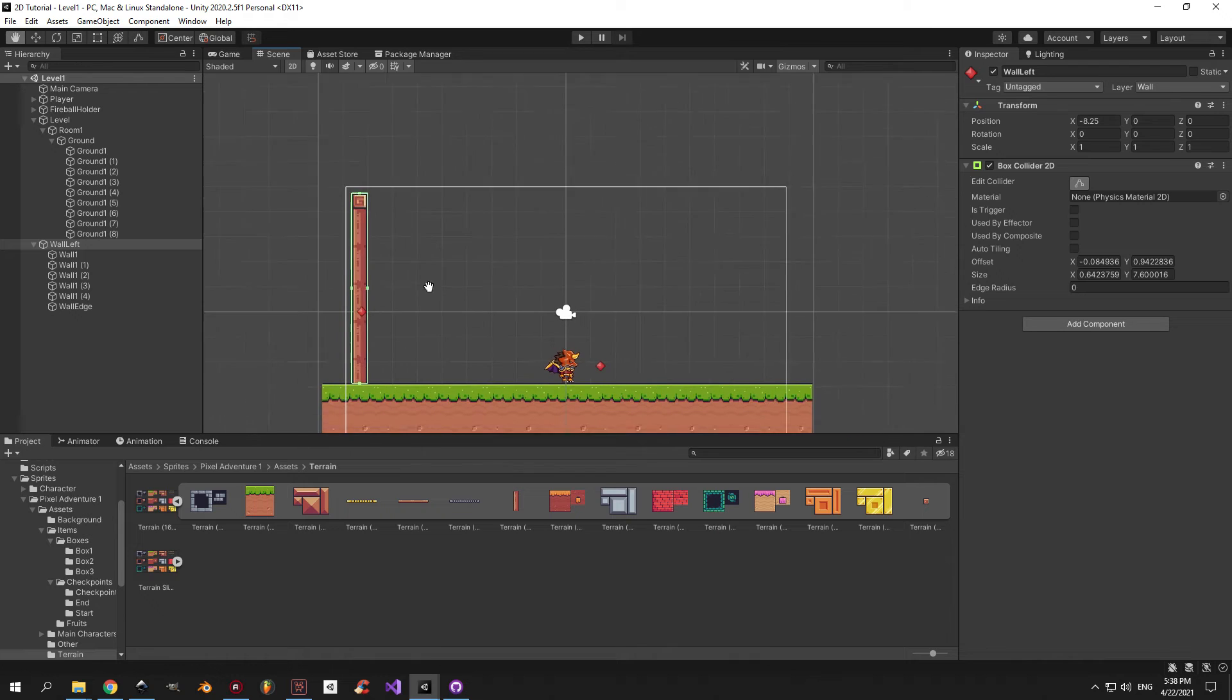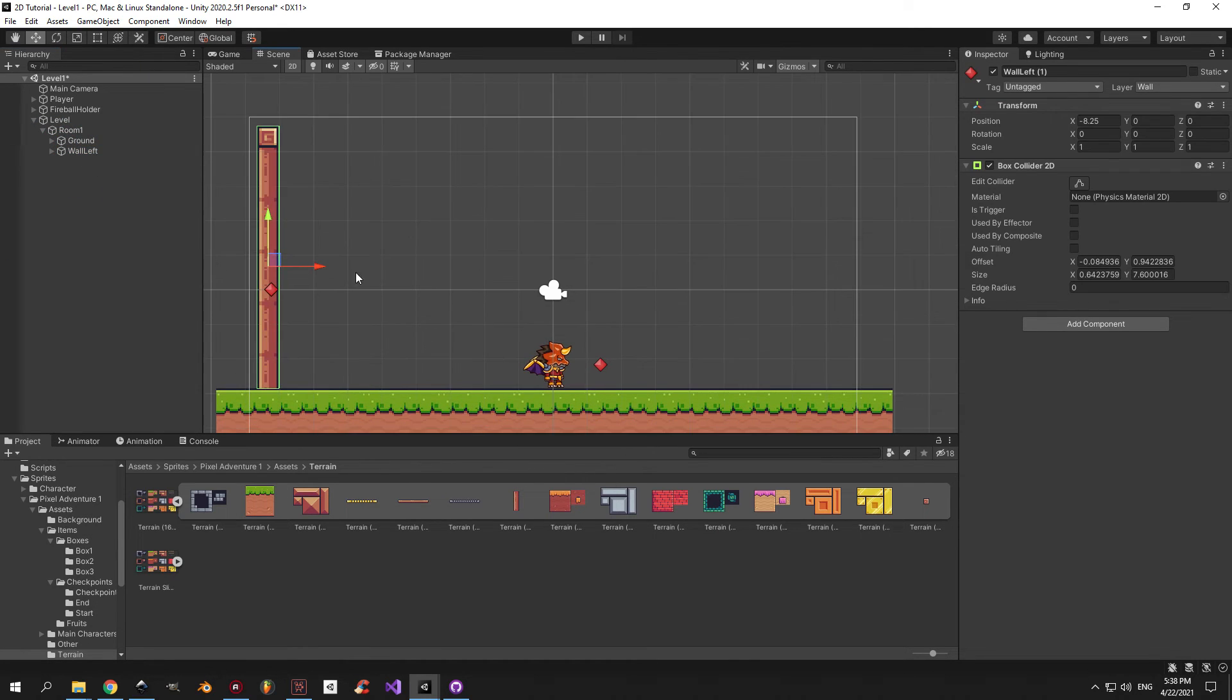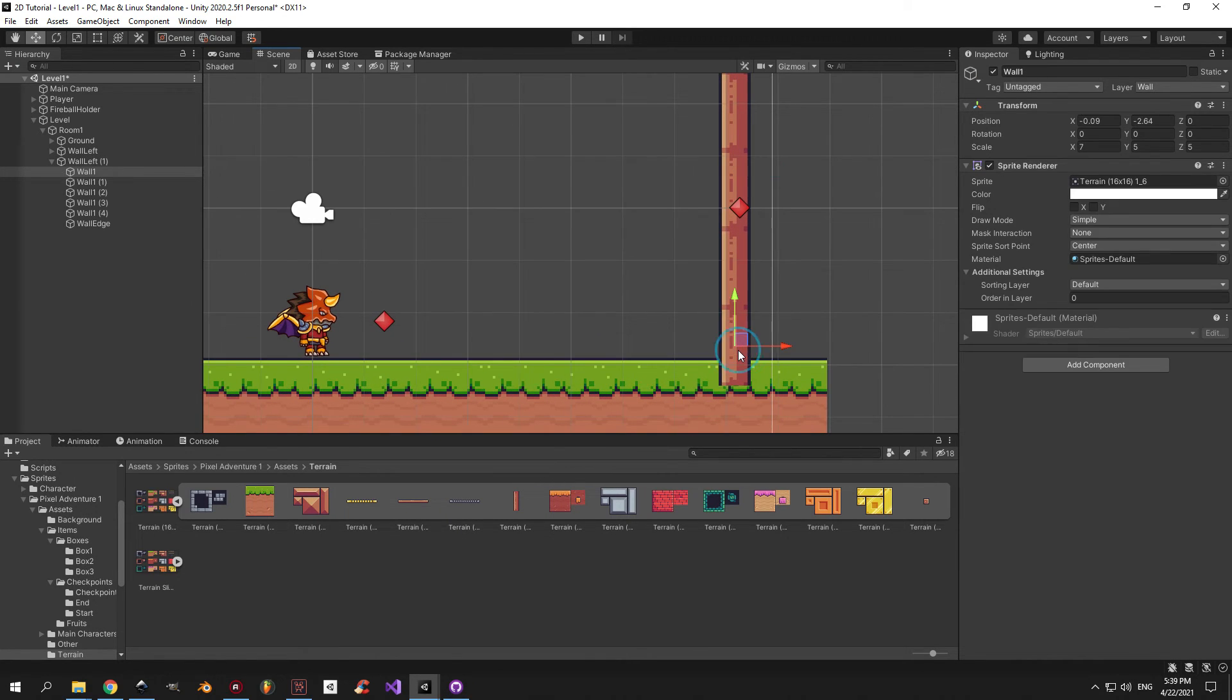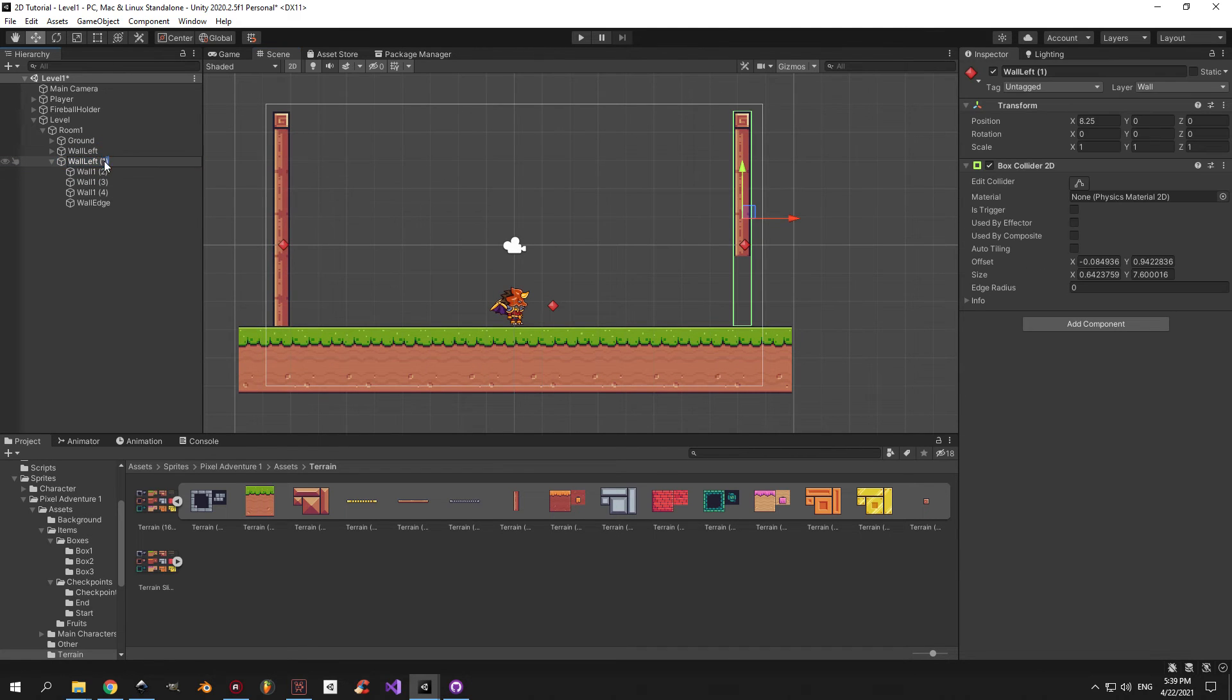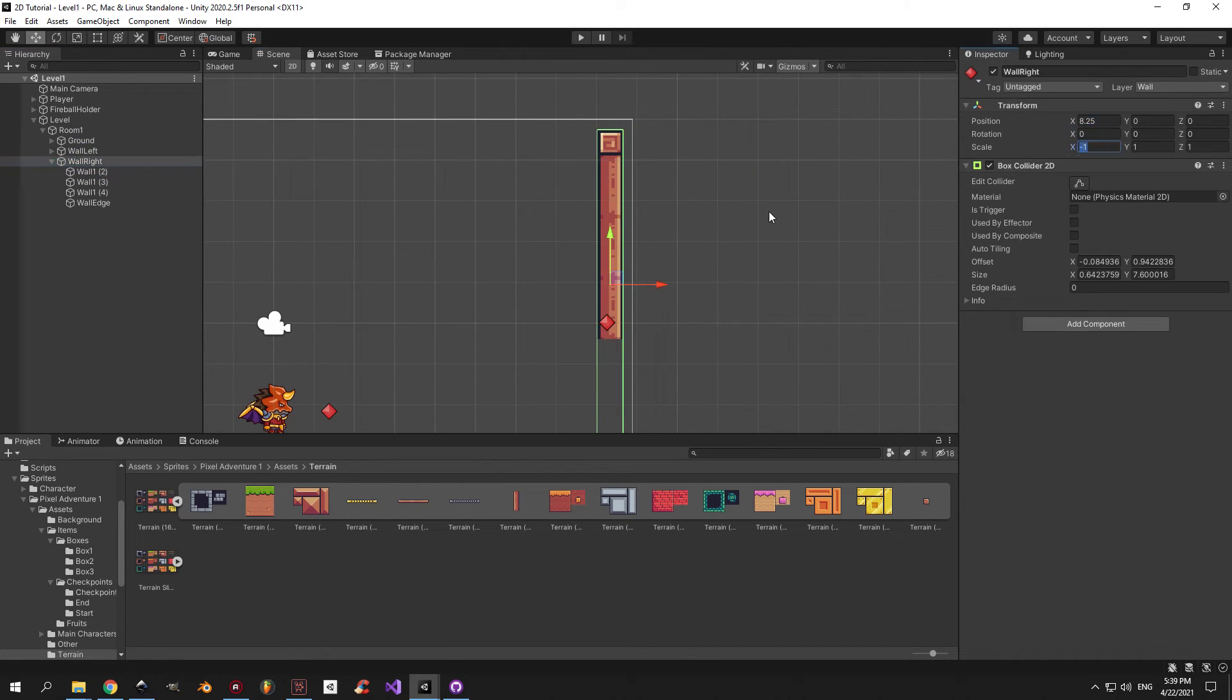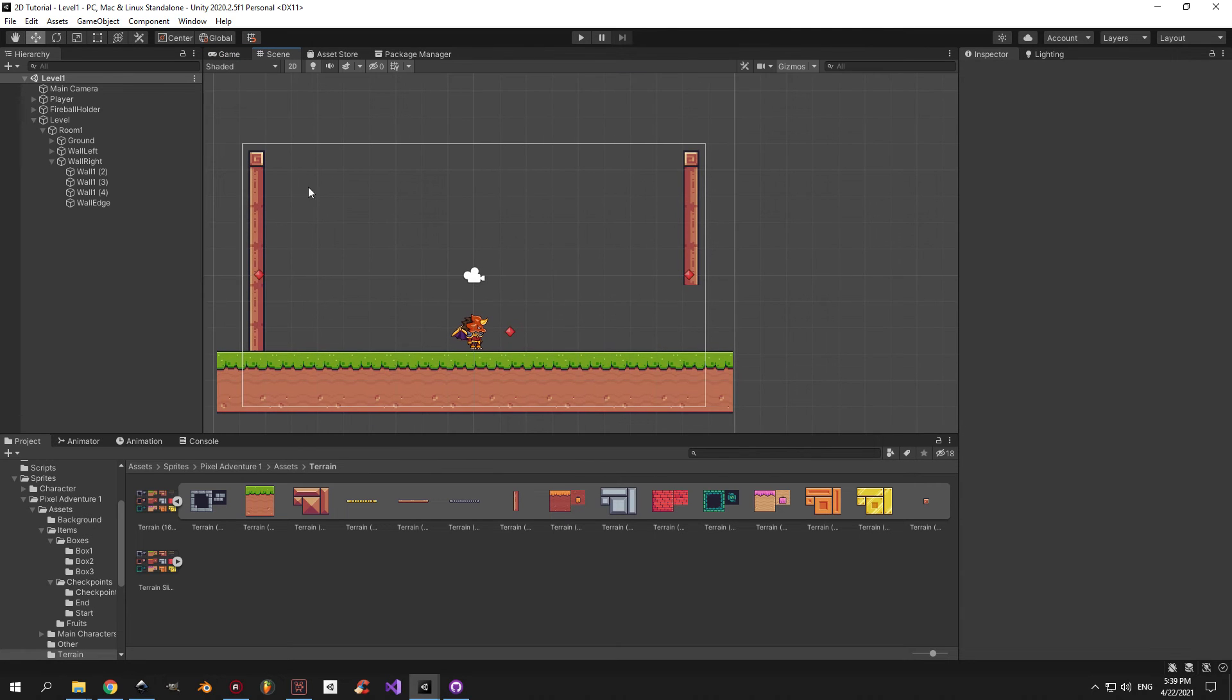Alright, wall left done. Now we can just duplicate it and drag it to the right side of the screen to create the right wall. For this wall I want to delete the two wood segments on the bottom because I want the player to be able to go through this space to the next room. Obviously I'll rename the object to wall right to keep everything tidy. I'll also change the scale on the x-axis to minus one to make it look like the wall is flipped.